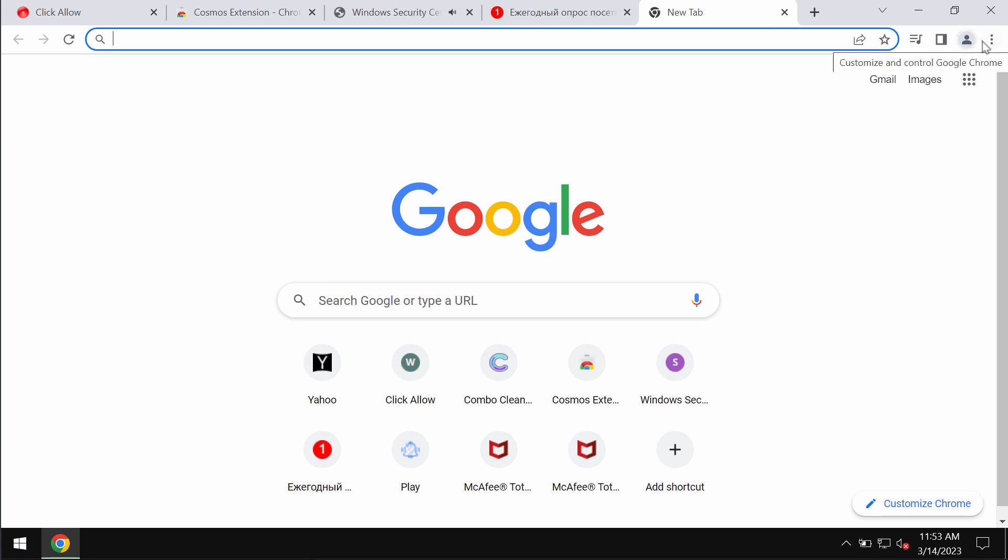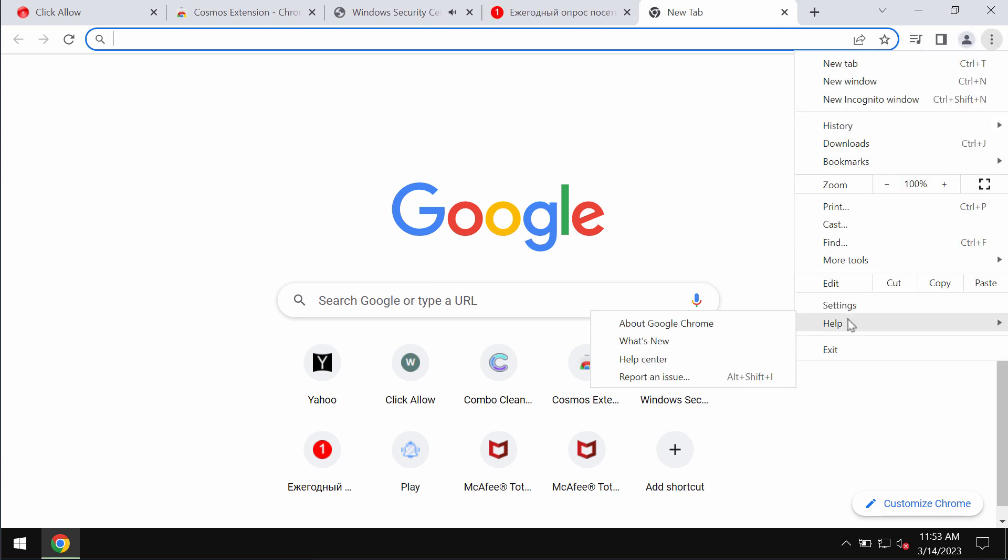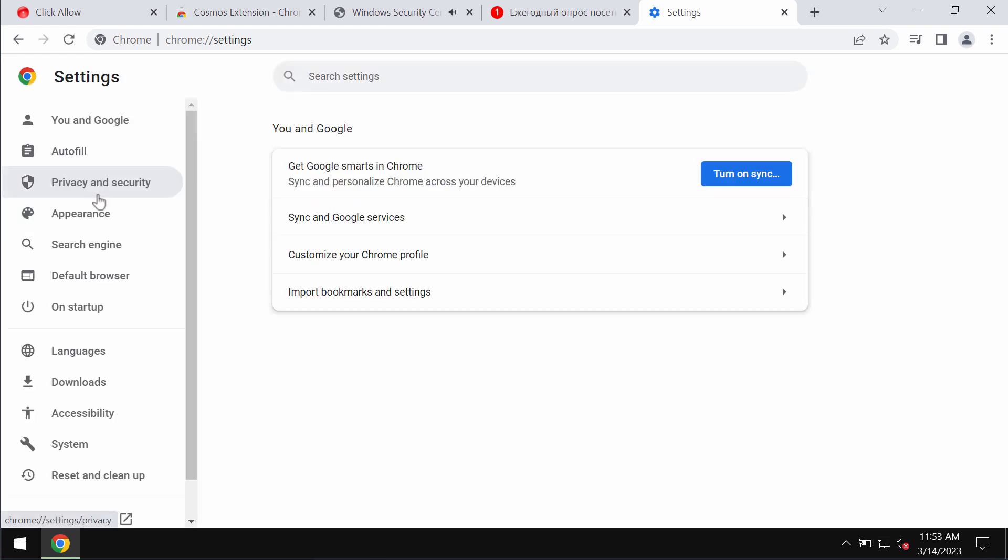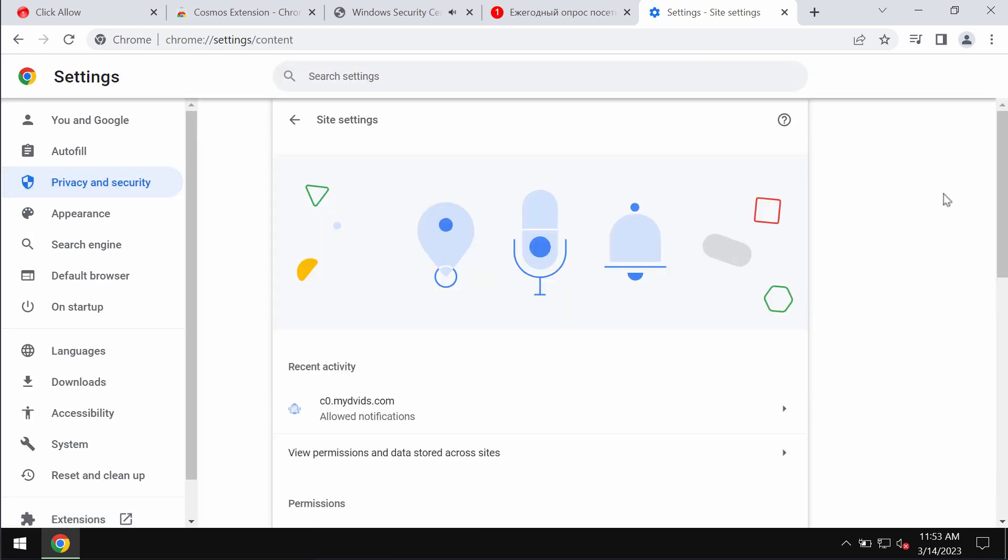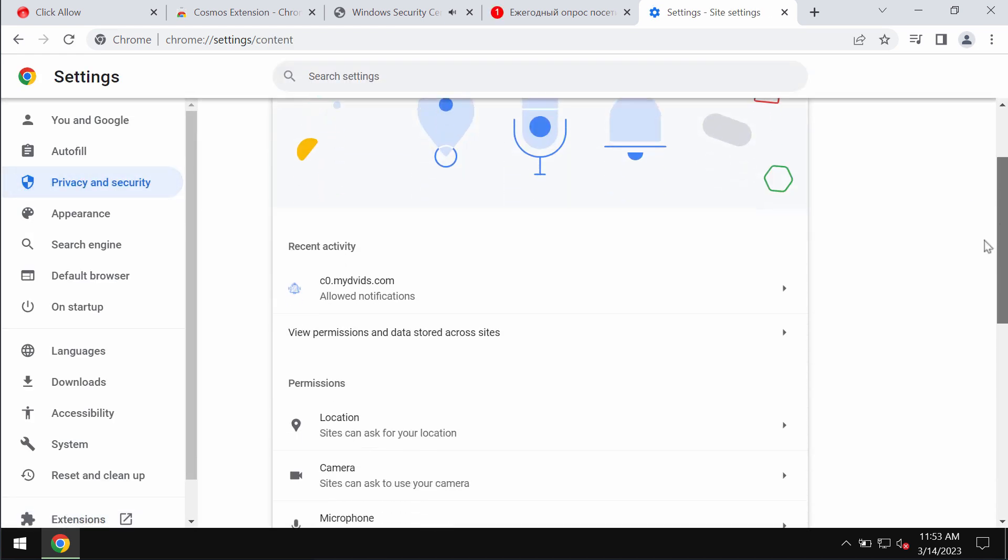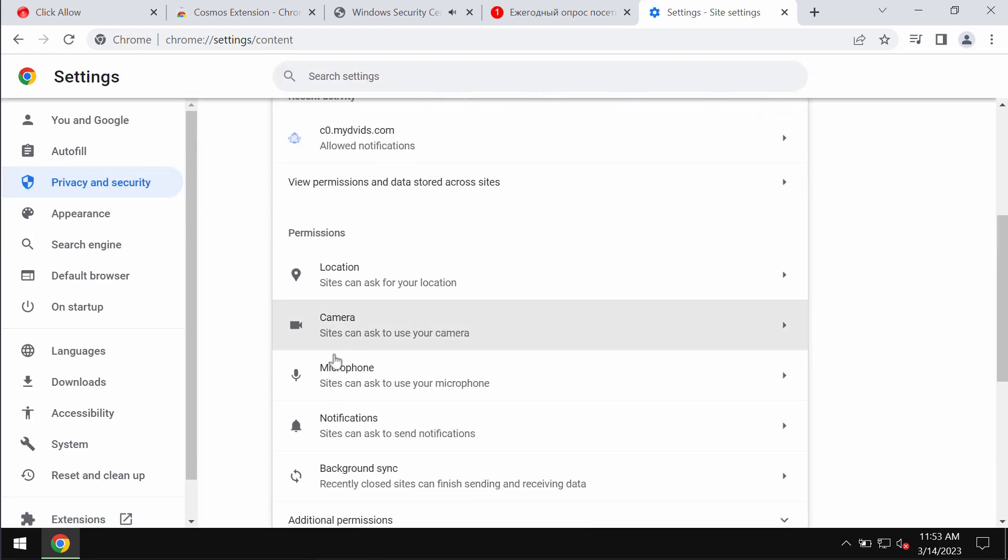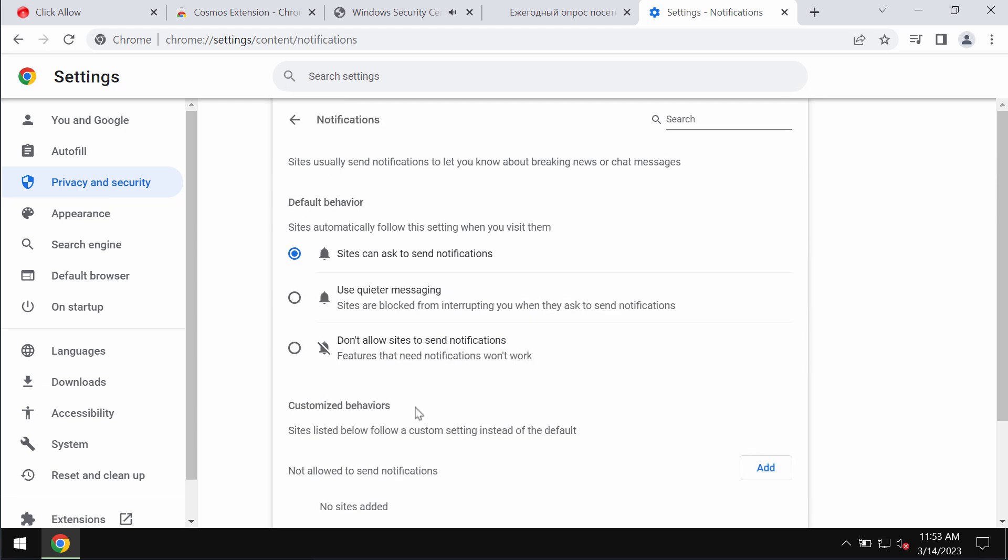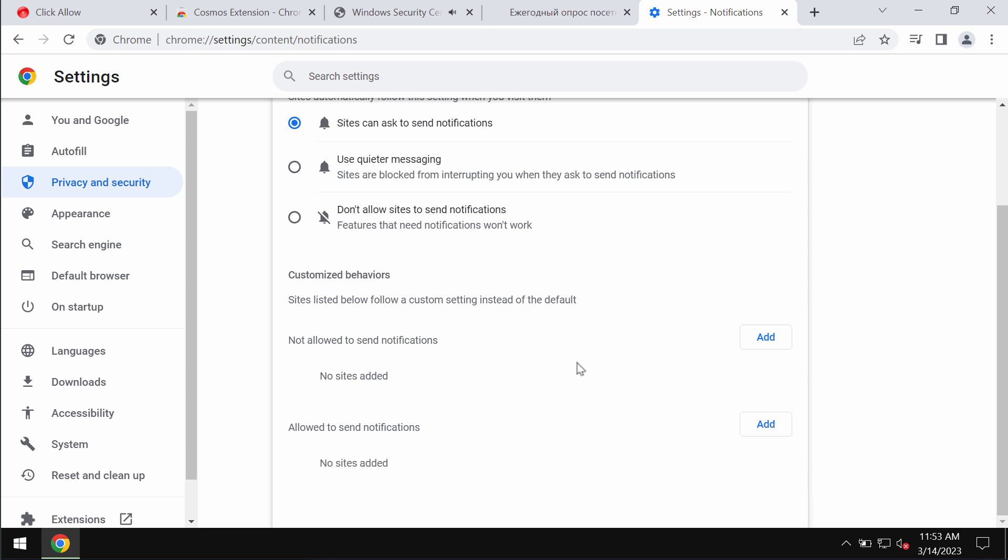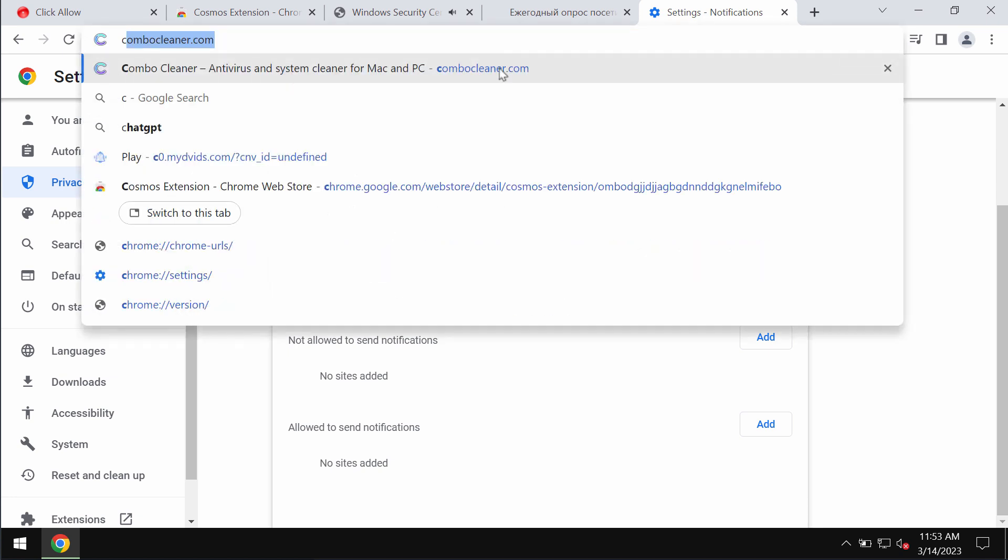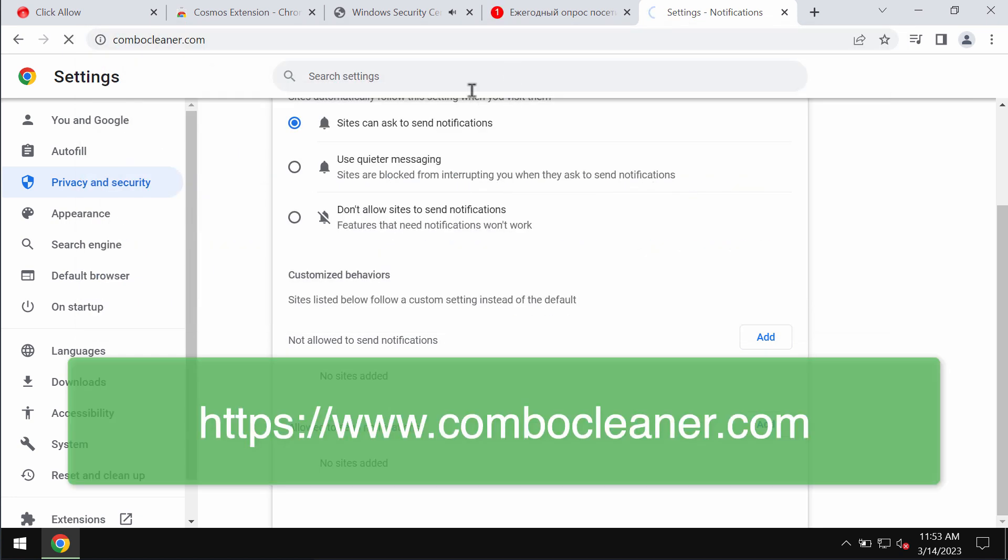Access the menu, go to settings, select privacy and security site settings, go down to permissions and choose notifications. Pay attention to the websites allowed to send notifications and remove this malicious site.